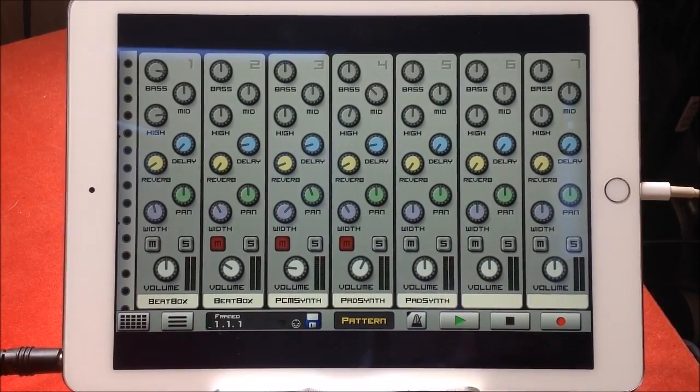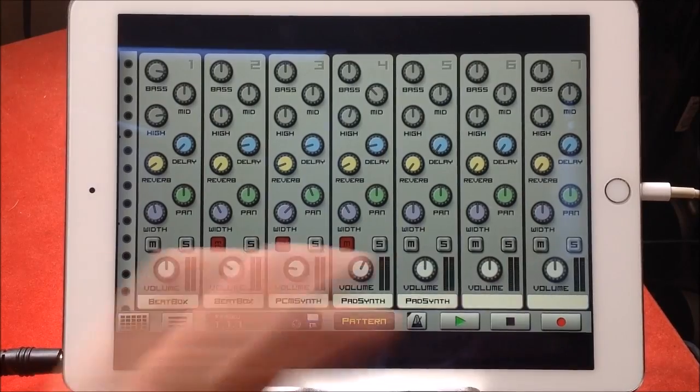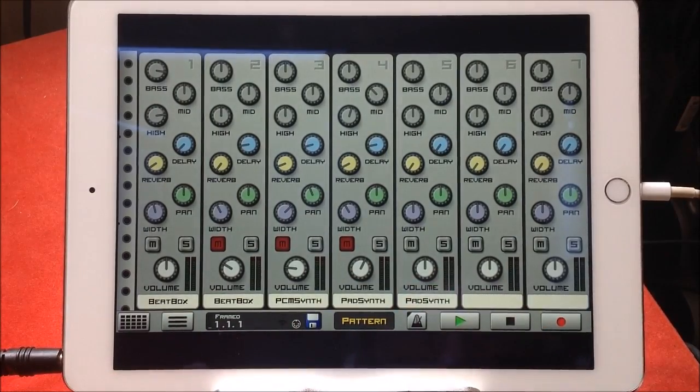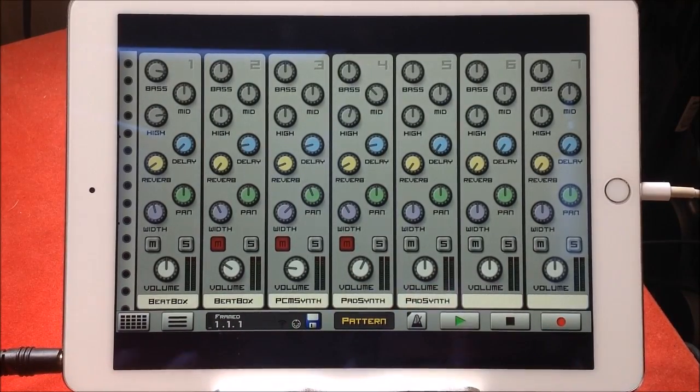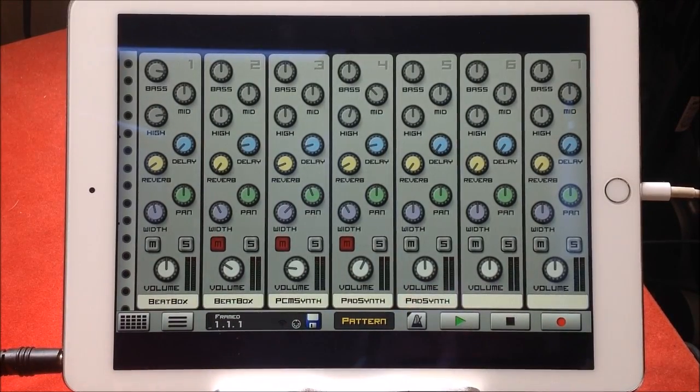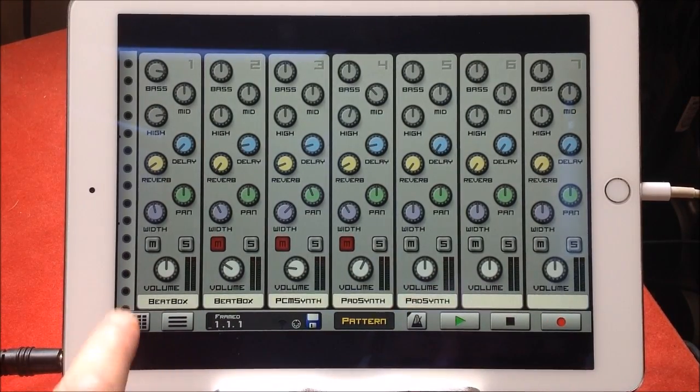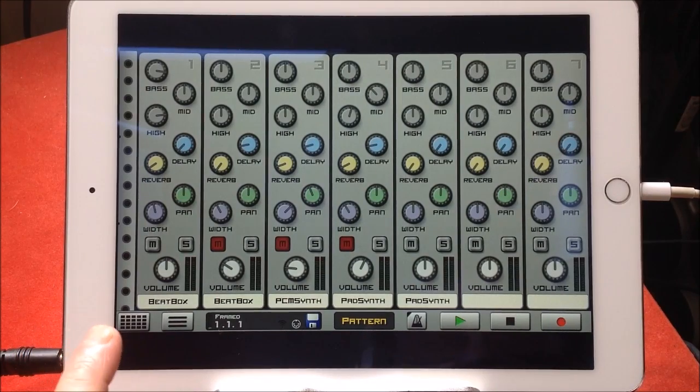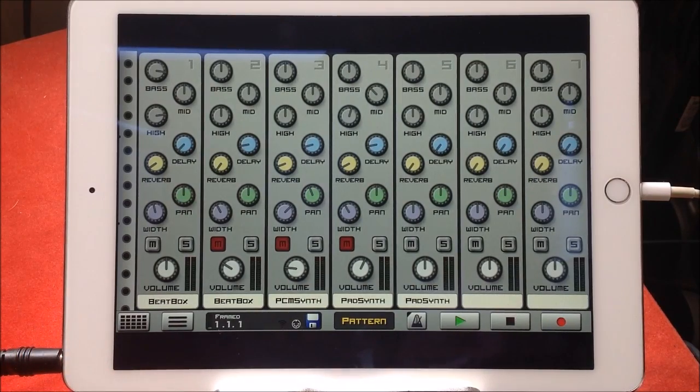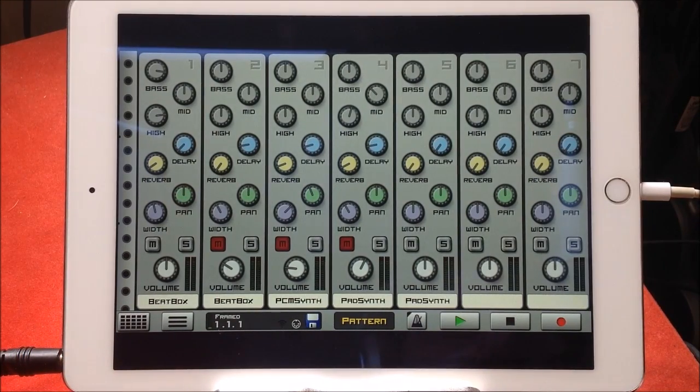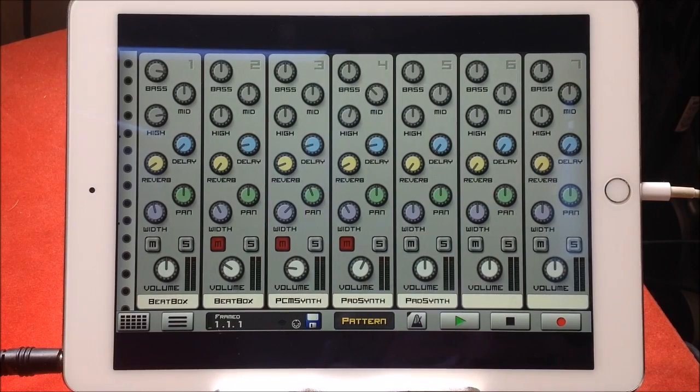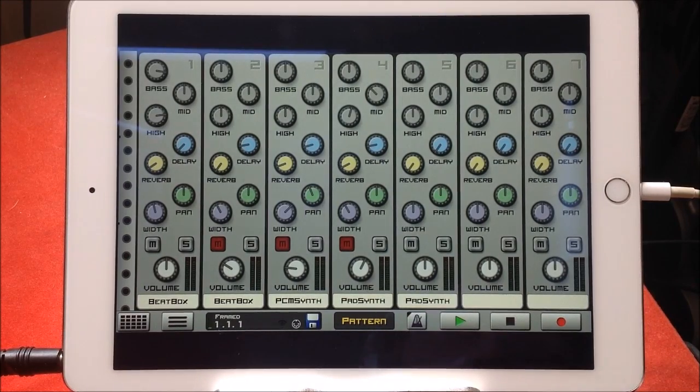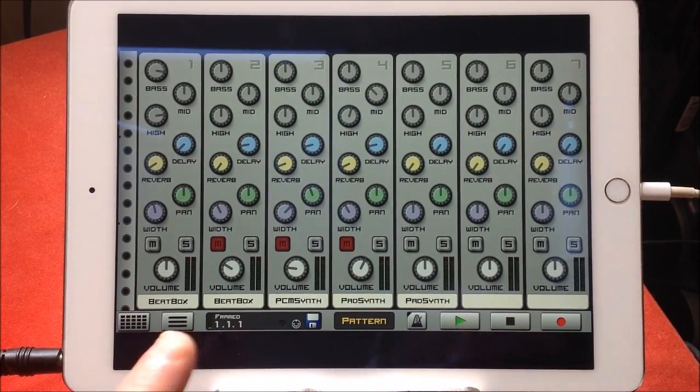We're going to do a quick explore. I've got a little track set up which isn't my usual kind of track, but we're going to have a look around Caustic before I start to do other tutorials for it.